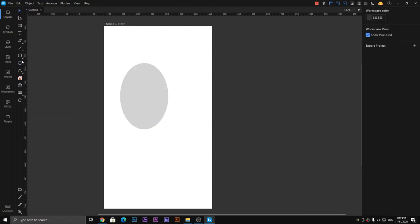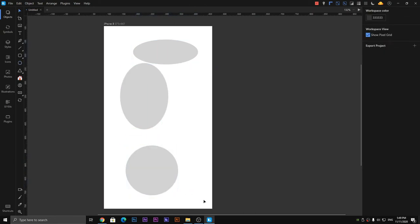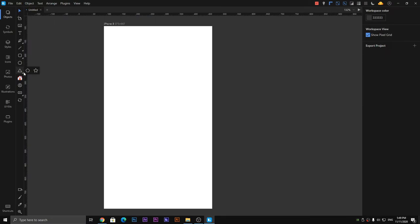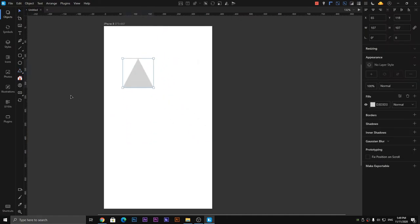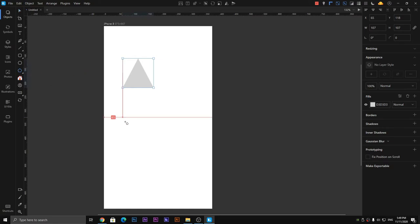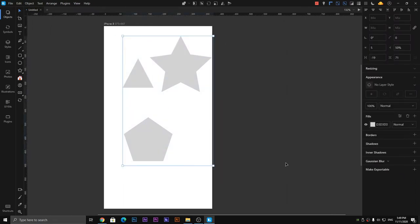The next one is the circle or ellipse tool — you can create any ellipse or circle by holding shift and dragging the mouse, just similar to Illustrator. Next is the triangle tool — it's obvious from its name. By holding the triangle button you can access more options like the polygon tool and the star tool.